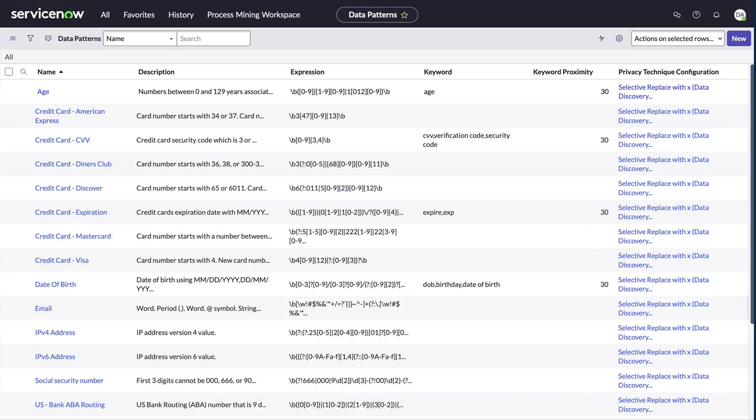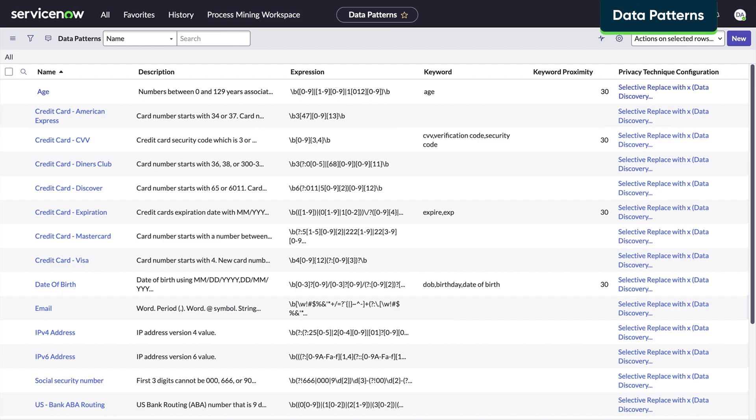The All Data Patterns page lists current patterns, both active and inactive. Here, you can create a new pattern by clicking New or edit current ones.